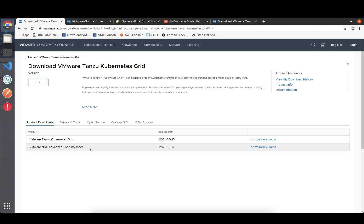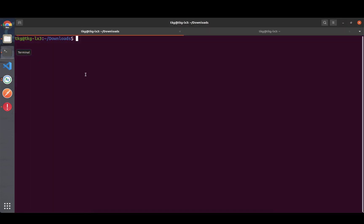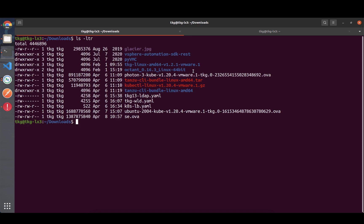Otherwise you always have the capability to use something like MetalLB, but I highly recommend using the NSX Advanced Load Balancer. The download is quite straightforward. Running 'ls -altr' you can see I've downloaded the required bits - first of all the OVAs which need to be deployed to our environment, and the kubectl and Tanzu CLI bundle.